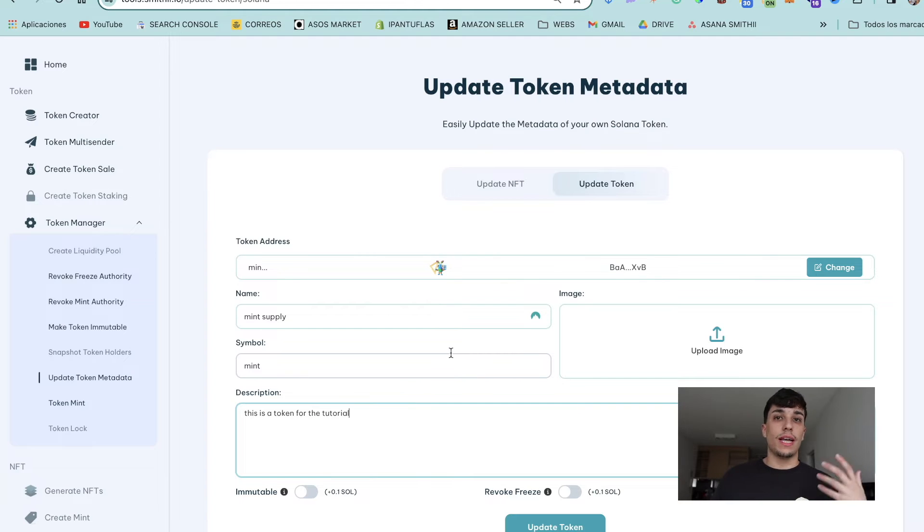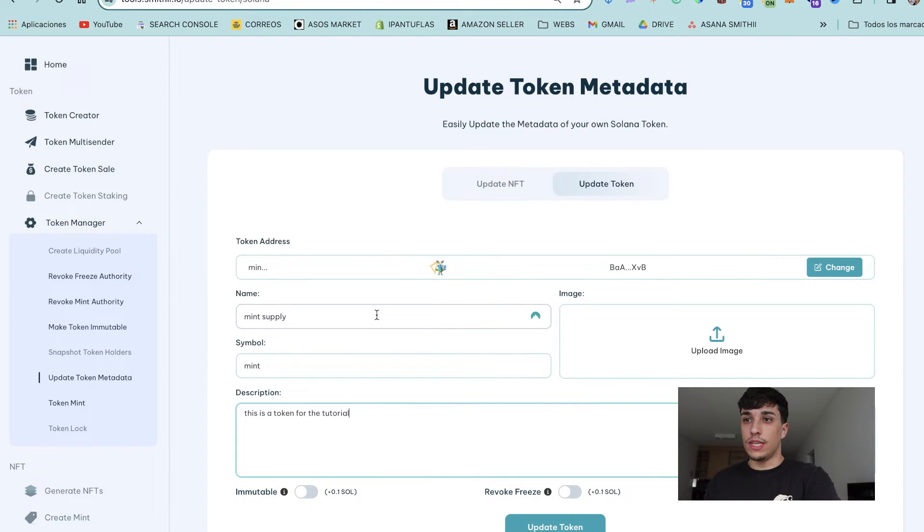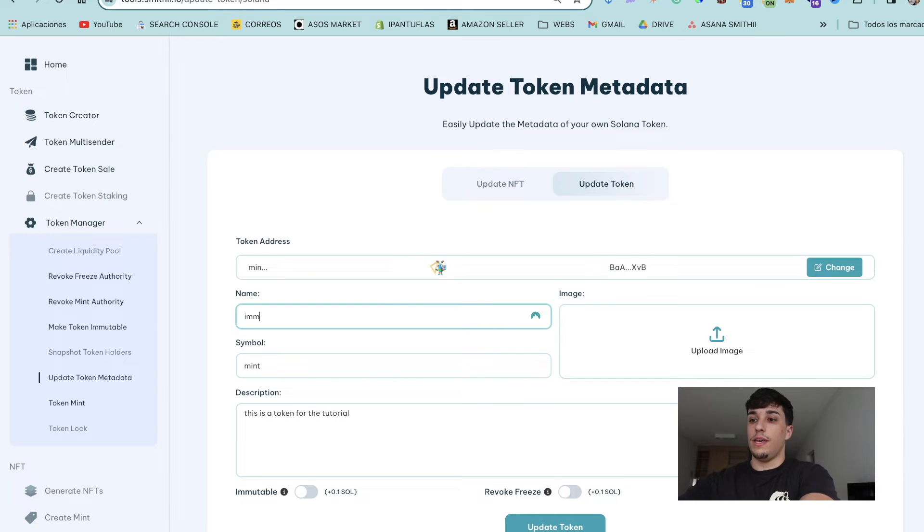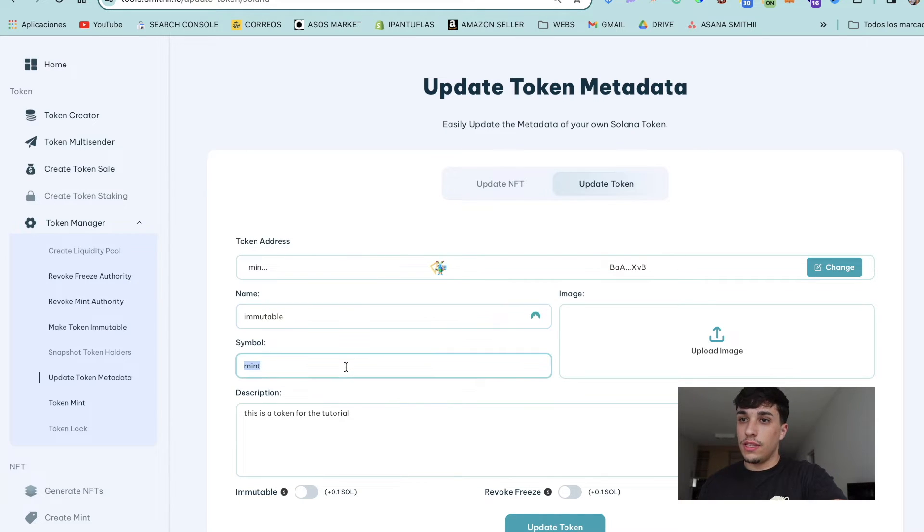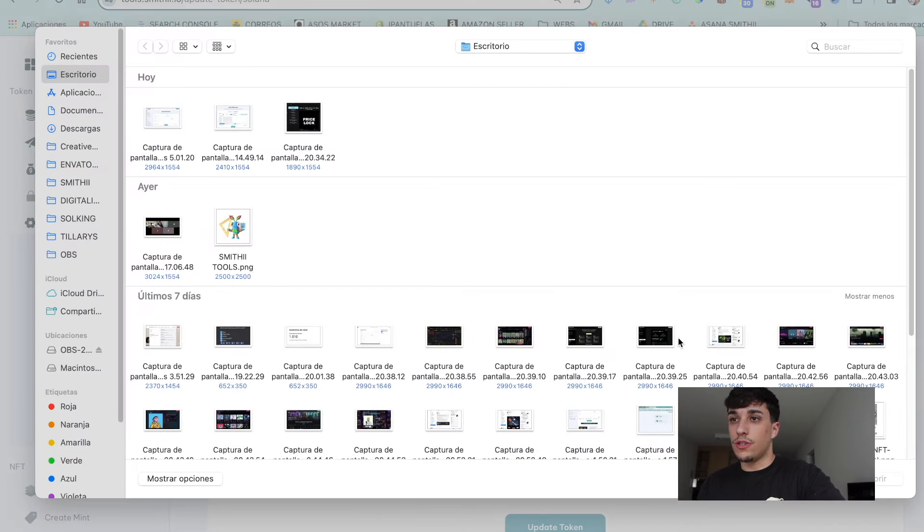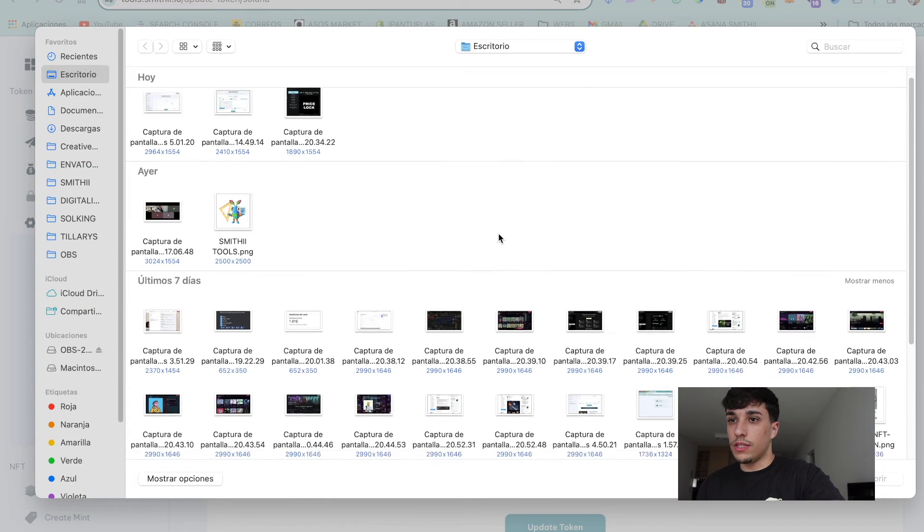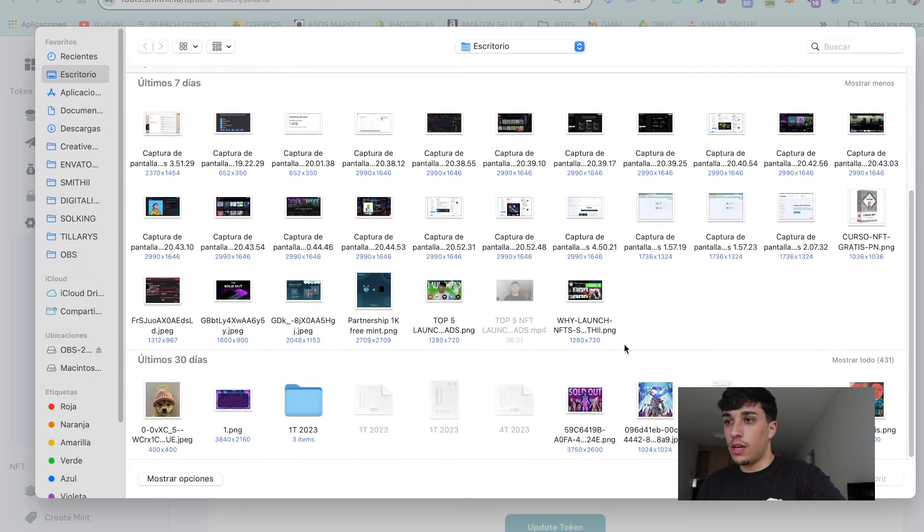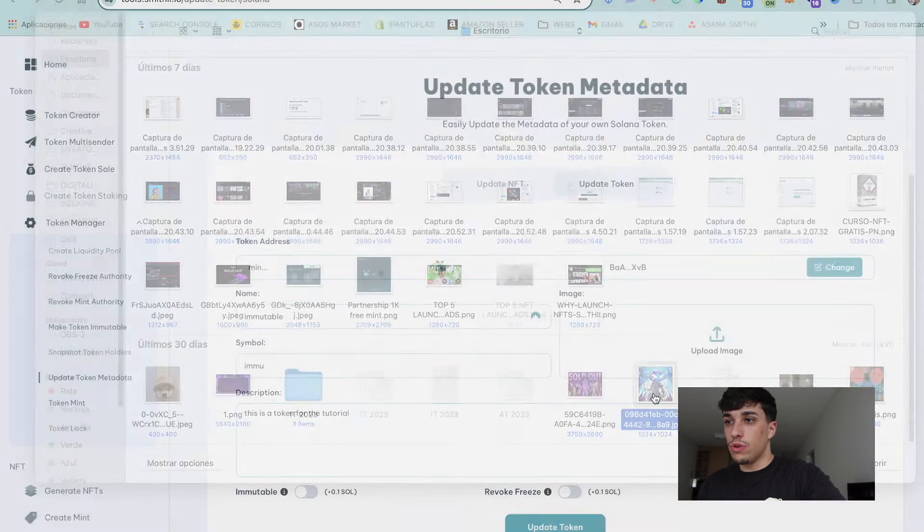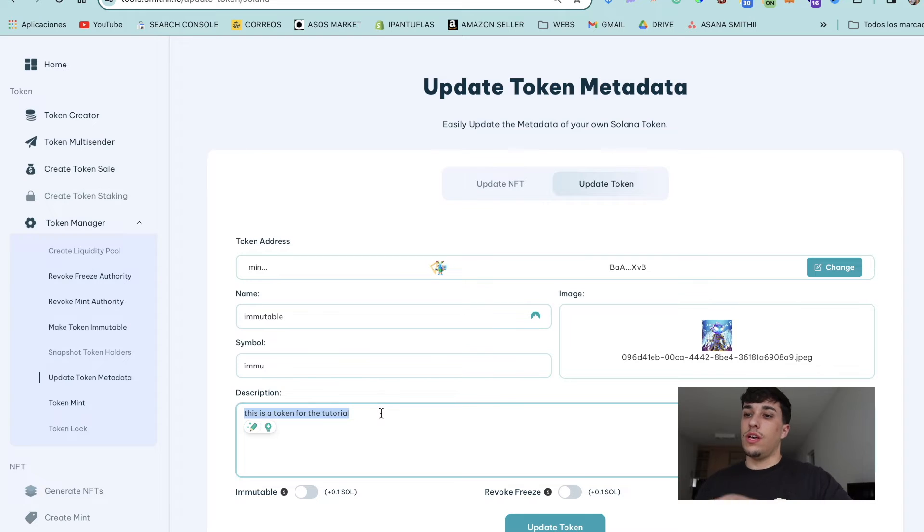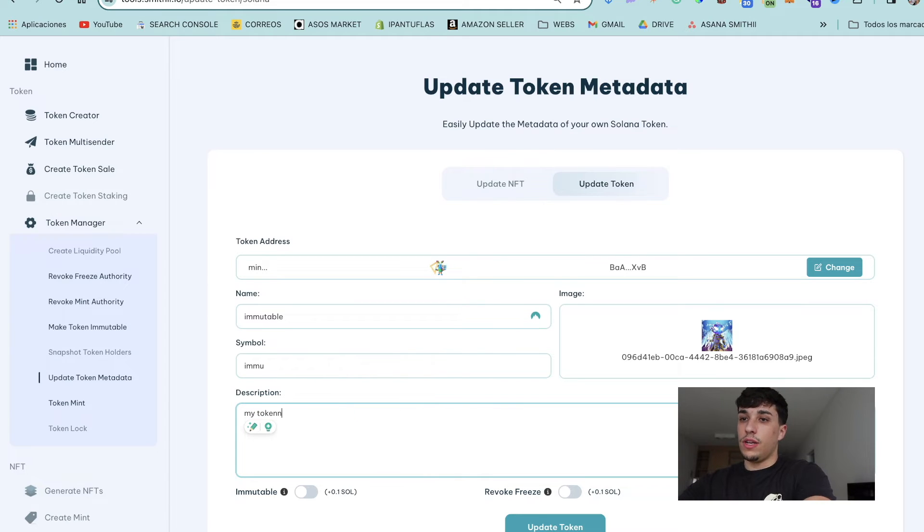Symbol: IMMU. I'm going to change the image too. Let's upload, for example, this one. And I'm going to change the description. I'm going to put 'My token is immutable'.